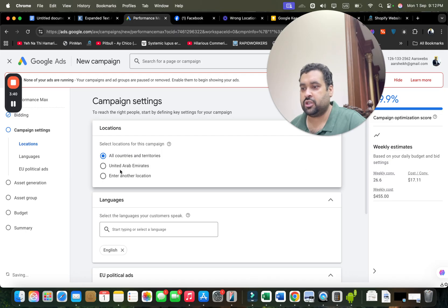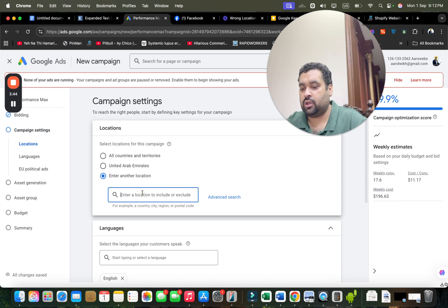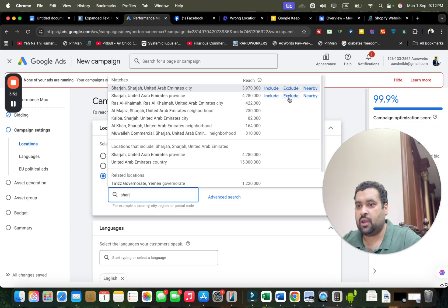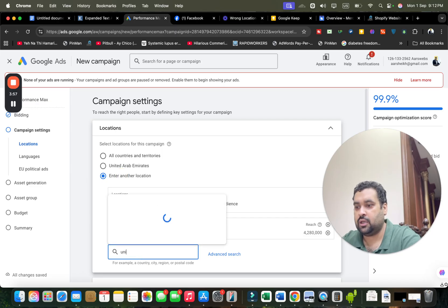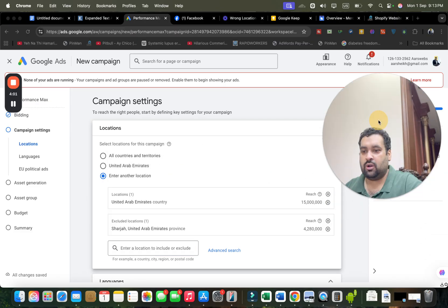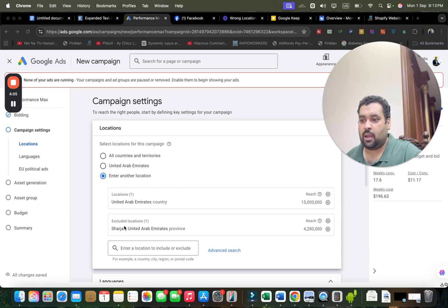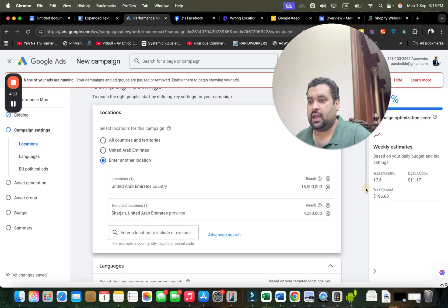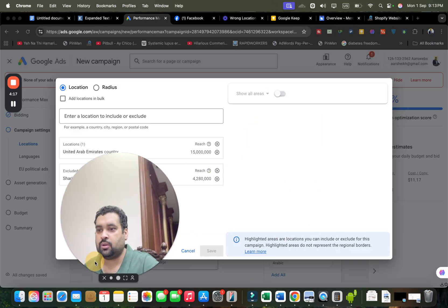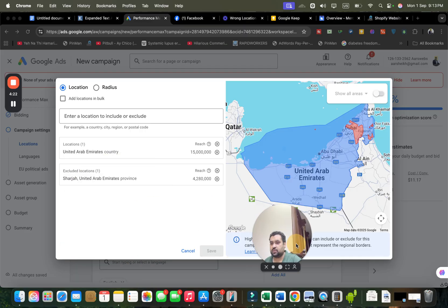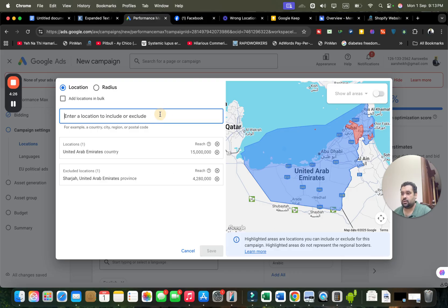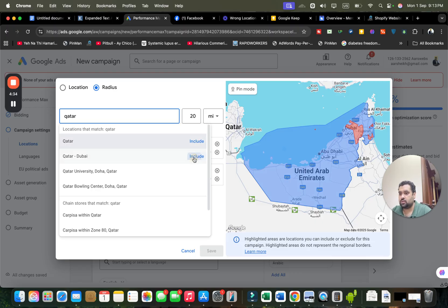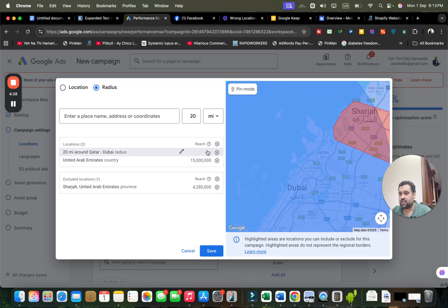Next, select your locations. I can include or exclude locations — for instance, I want my ad shown in the whole UAE but not in a specific province. I'm going to add UAE as an include target. So I'm targeting UAE as a whole country but excluding a specific province — just showing you as an example. My weekly cost and estimates are shown here as well. I can also do advanced research and pinpoint location targeting or select a radius.